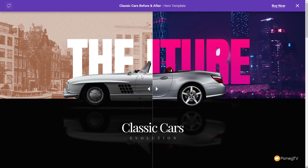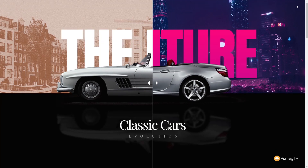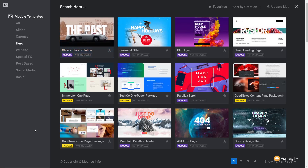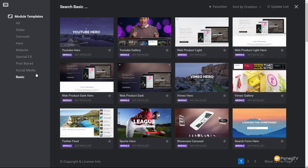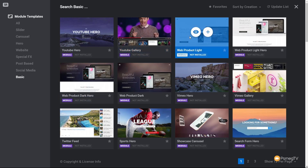Some templates are purchasable and not free, so it's worth bearing in mind that not all of these will be available for free. However, there are a ton of really cool options. Under the basic category you'll find simple layouts like a YouTube gallery or web product in light or dark. If you're design-challenged, you can use these and simply swap out background images and text to get a professional-looking slider without building from scratch.